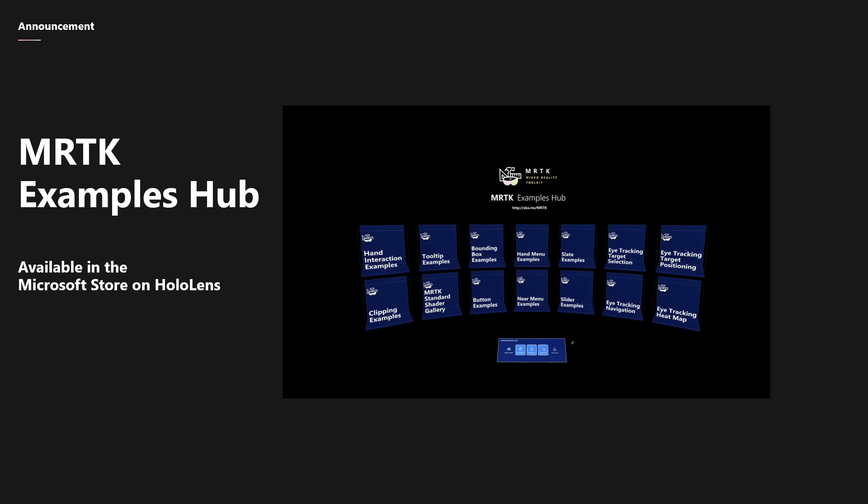You can download this from the Microsoft Store onto your HoloLens device and get started today. Now if you don't have a HoloLens yet, you can also check out the MRTK GitHub page for instructions on how to download this to your computer so you can load it into Unity and try it out there.